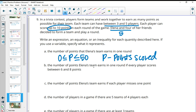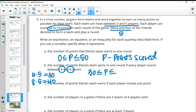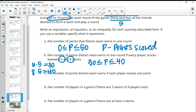If every player scores between 6 and 8 points, Elena's team has 5 players. The minimum is 6 times 5 equals 30 points, and the maximum is 8 times 5 equals 40 points. So the score P satisfies 30 is less than or equal to P, which is less than or equal to 40, using P for points scored again.